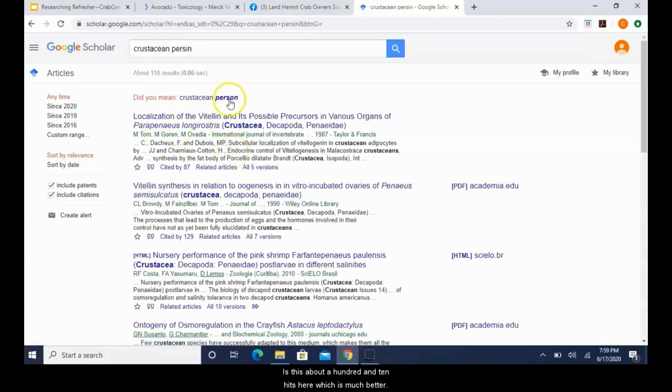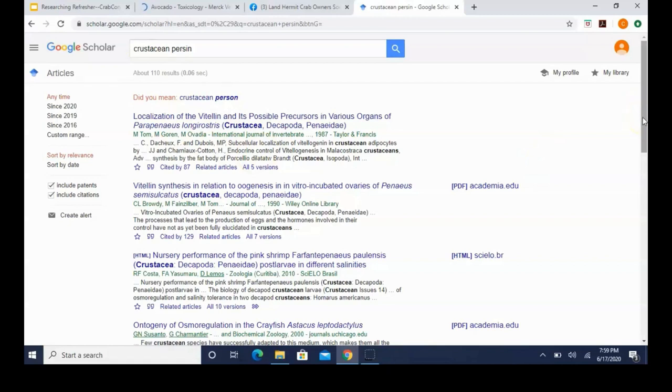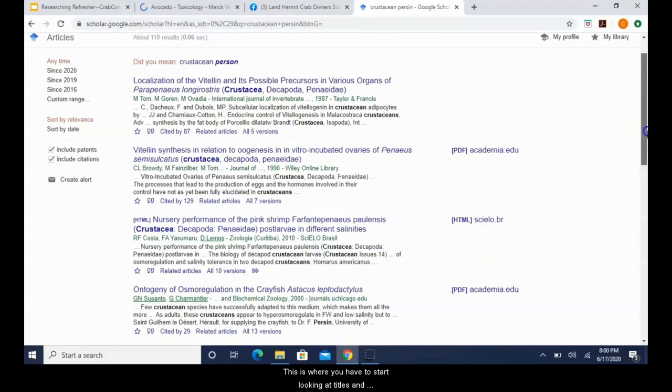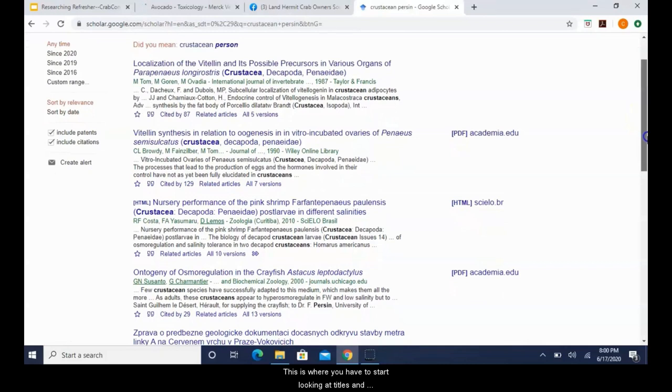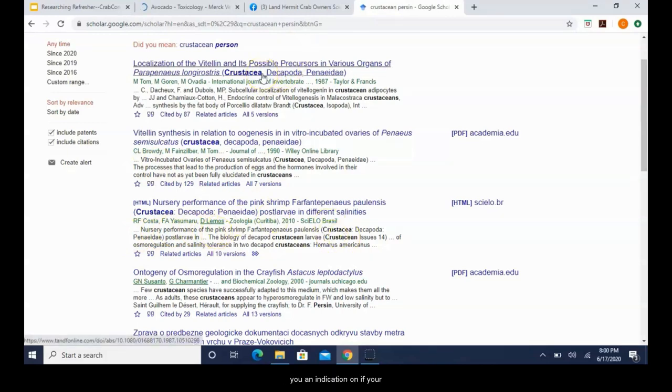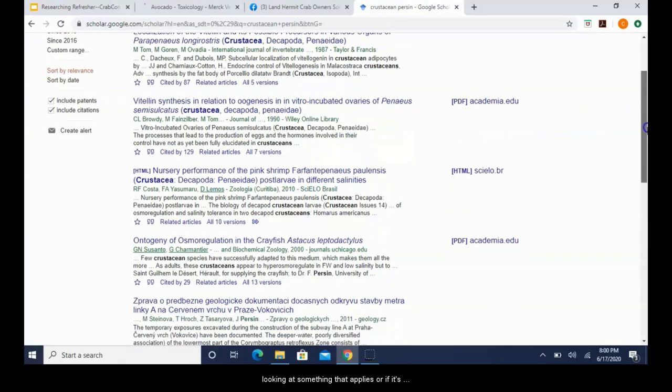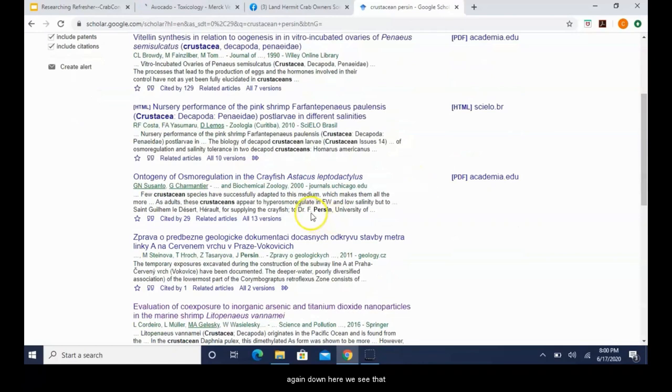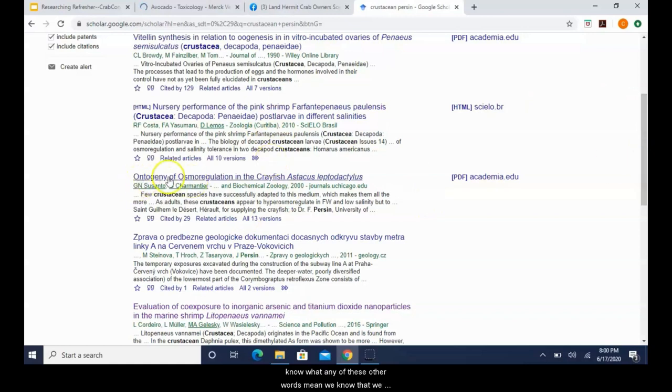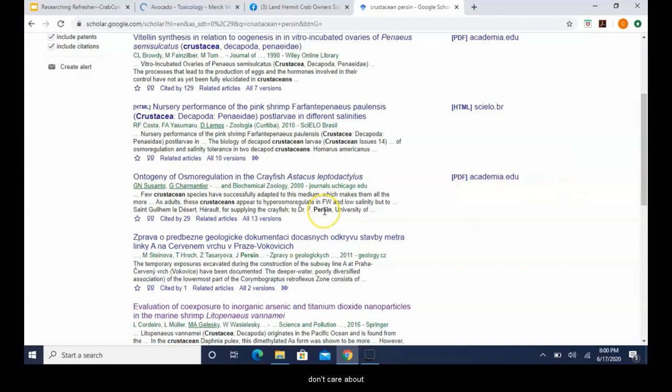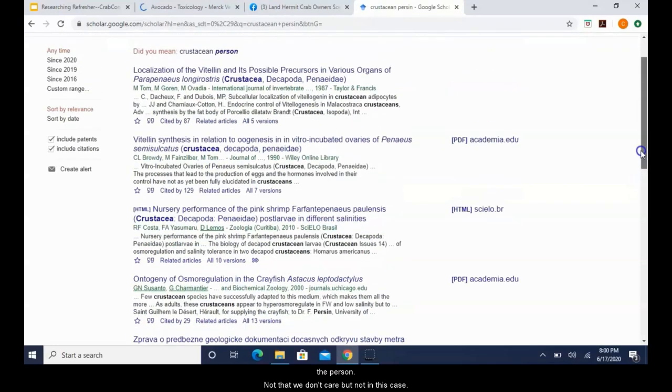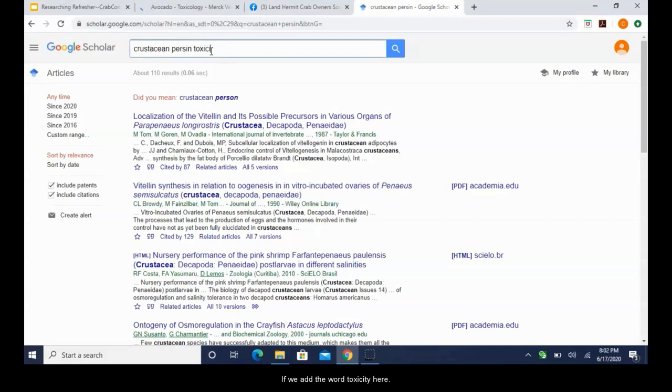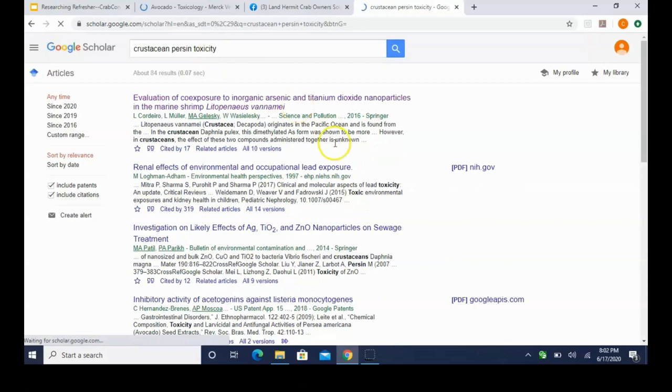So that gives us one hit here and just by quickly looking at it I can see it doesn't really apply to us, because the persin down here is actually someone's name. So that's no good for us. So now we can try more broad and we will replace hermit crab with crustacean. It gives us about 110 hits here, which is much better. This is where you have to start looking at titles and sometimes there will be little blurbs that you can read that give you an indication on if you're looking at something that applies or if it's trash. Again, down here we see that Dr. F. Persin, so we know that this article probably doesn't apply to us.